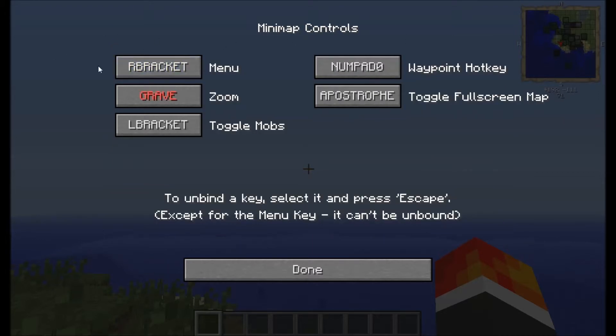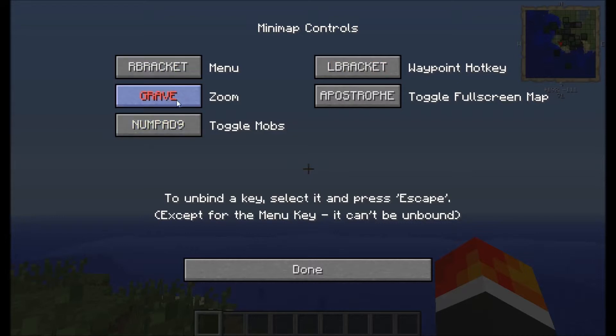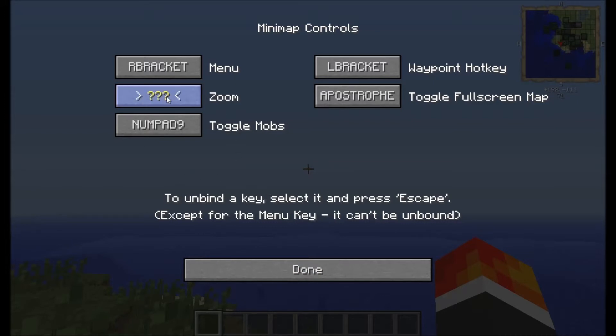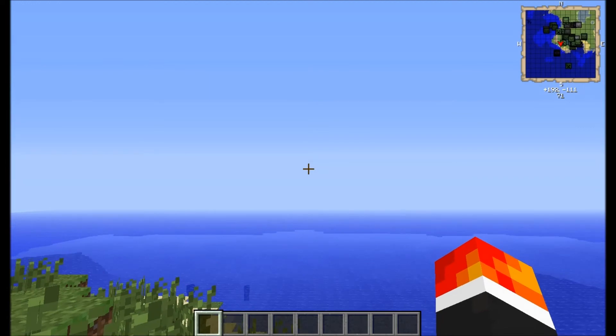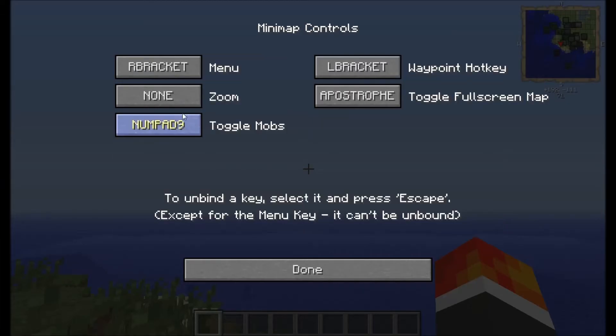I have right bracket there, left bracket for that, toggle mobs I don't want anything. I can't remember how you set that to nothing. Set that to something that I'll never use, nine zoom can be grave and toggle format will be the apostrophe. I'll have to have a look what that's colliding with but that'll be found out later. Oh wait, I can press escape.